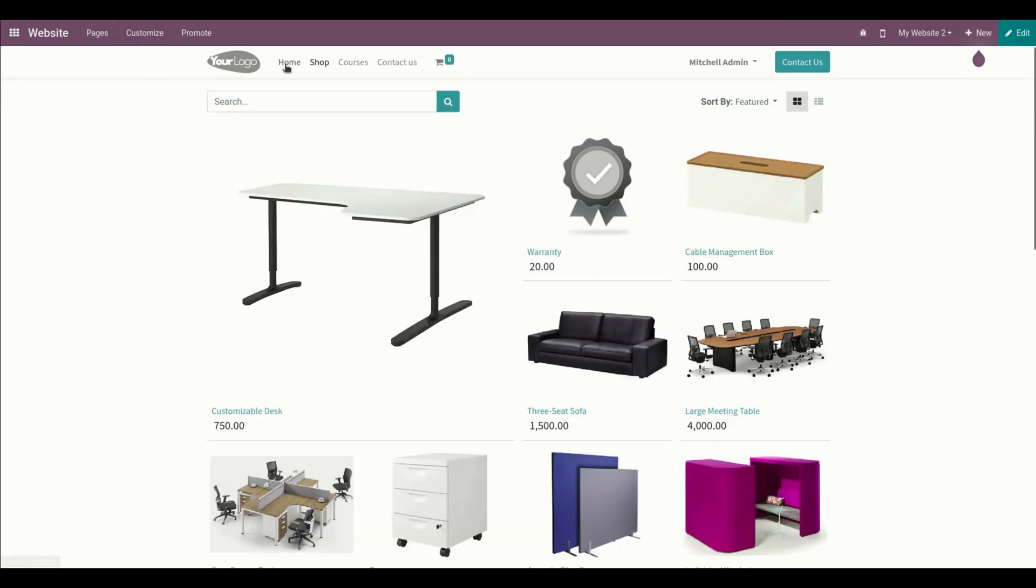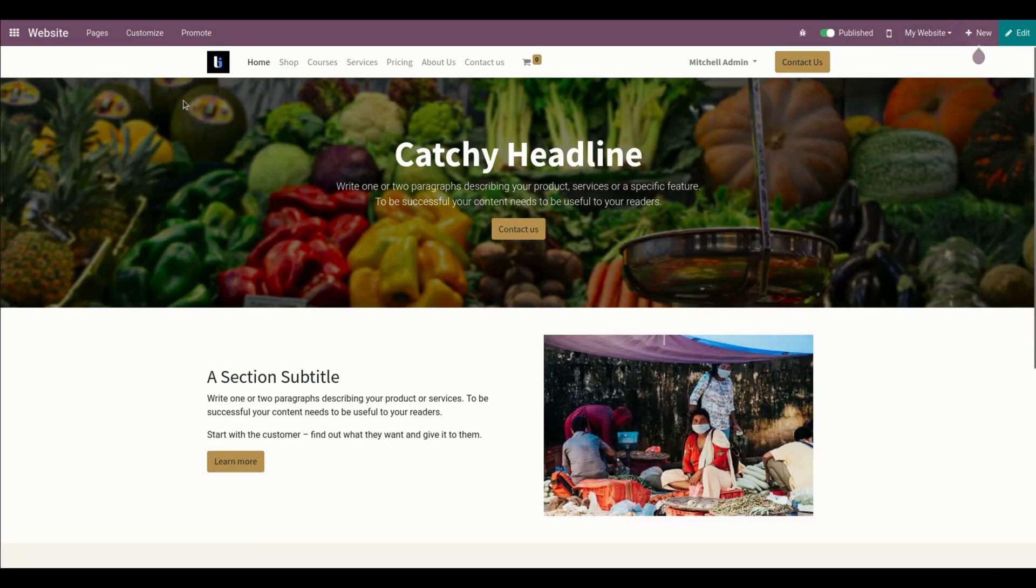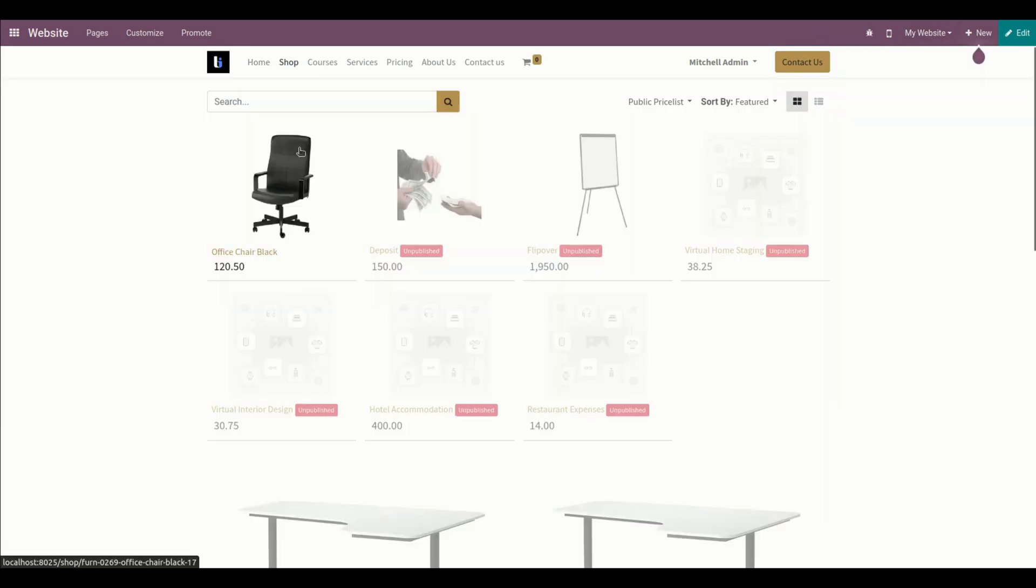Now we are on the website page. Let me refresh this page. We are in website 2, let me get into website 1. Let me get into the shop, and from here you can see office chair black is available on the website.